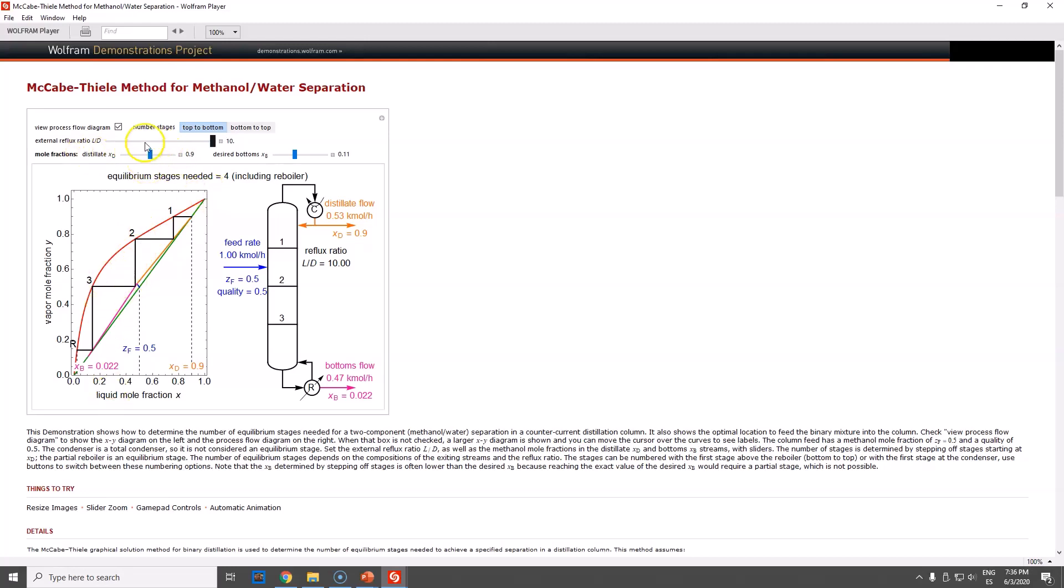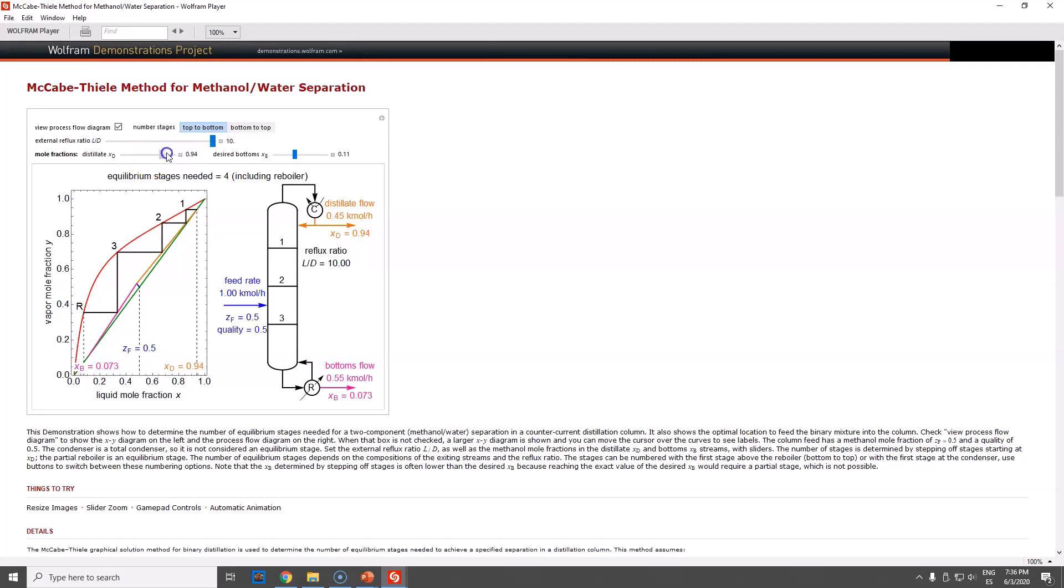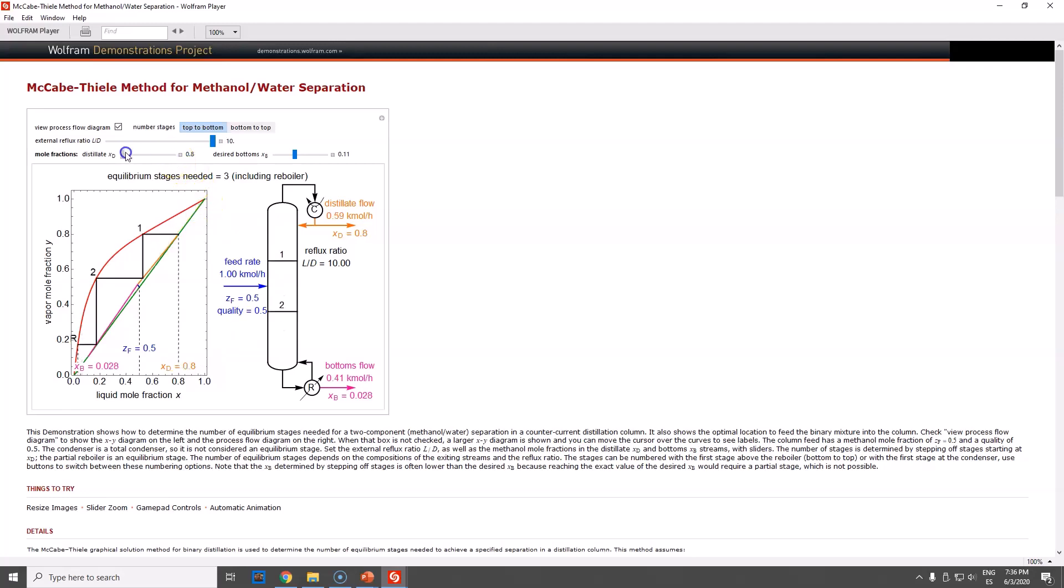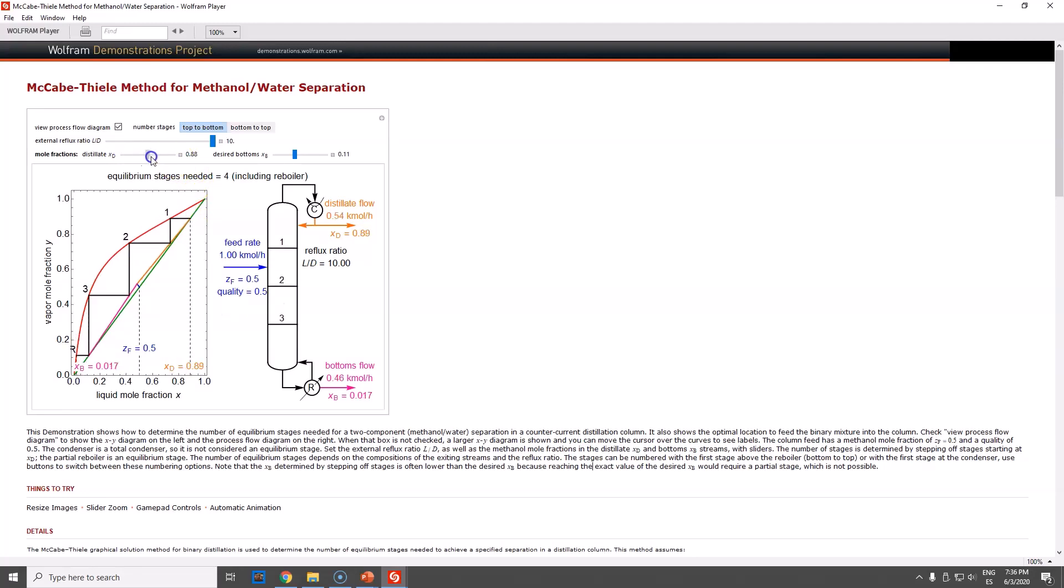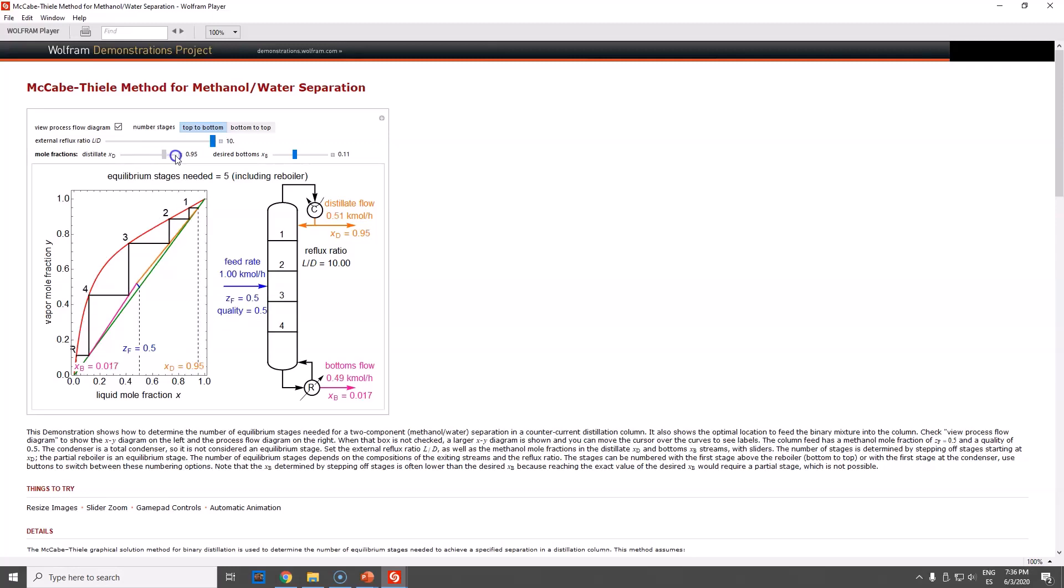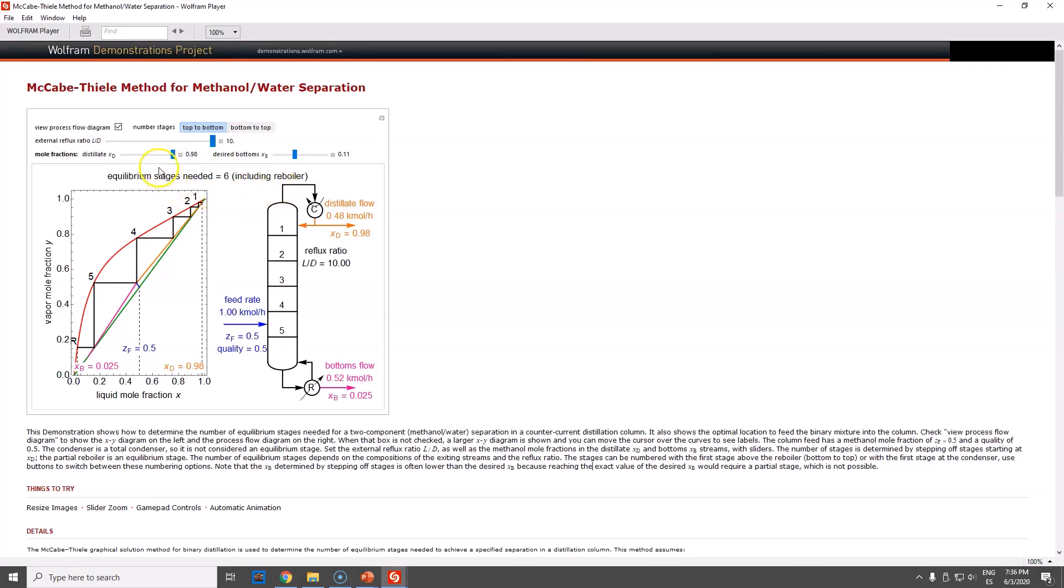Mole fractions, you can change them. If you want to be more strict, let's say you want 95%, 97%, 98%, look how the stages increase drastically. Look at the size of the first step compared to 80%. The most common thing is to compare 90%, 95%, and 98% at the top.